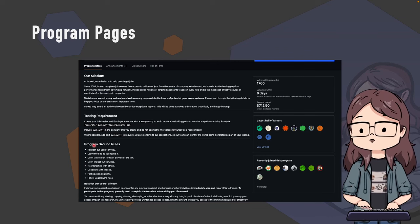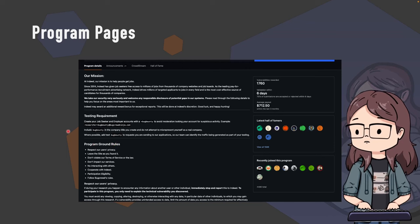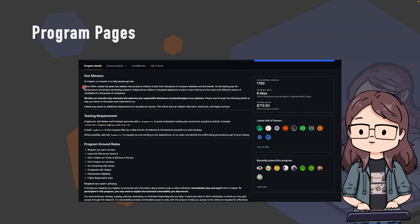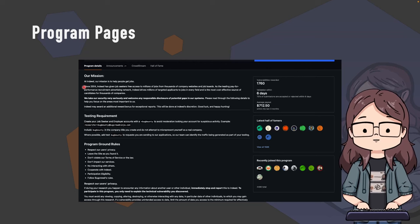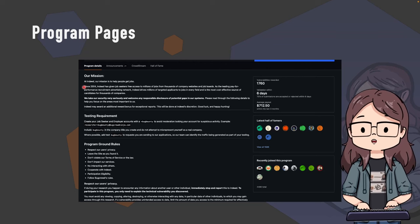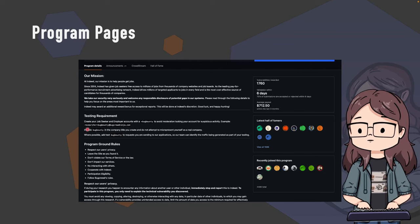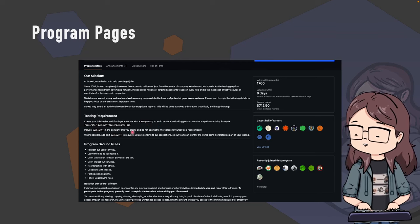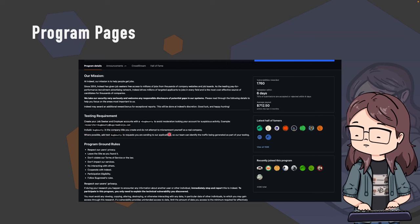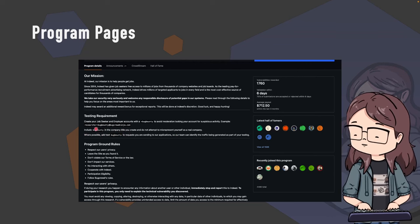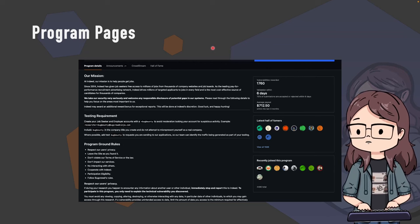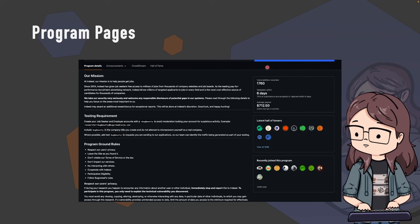The main thing you'll find yourself looking at is the program pages. Program pages give you all the ground rules and information. The Indeed program is a good example - it's a great program on Bugcrowd, I really recommend it, with lots of scope. For testing you need to add 'bug bounty' to stop moderation from picking it up, use your Bugcrowd ninja email account, and include 'bug bounty' in company titles you create so the Indeed team can identify your submissions.